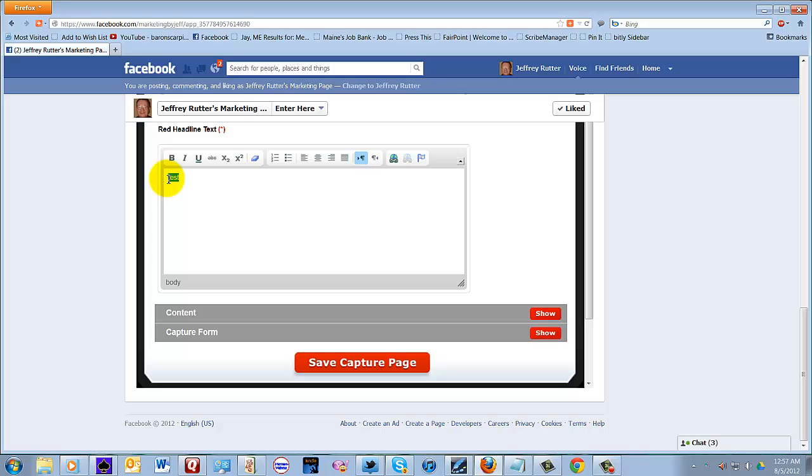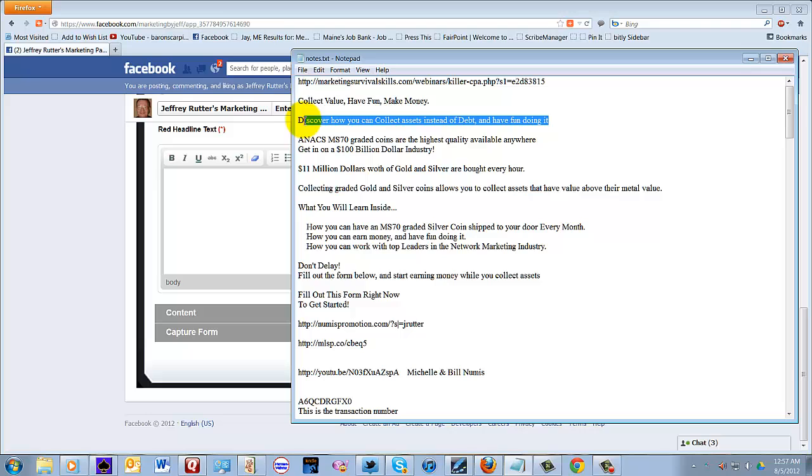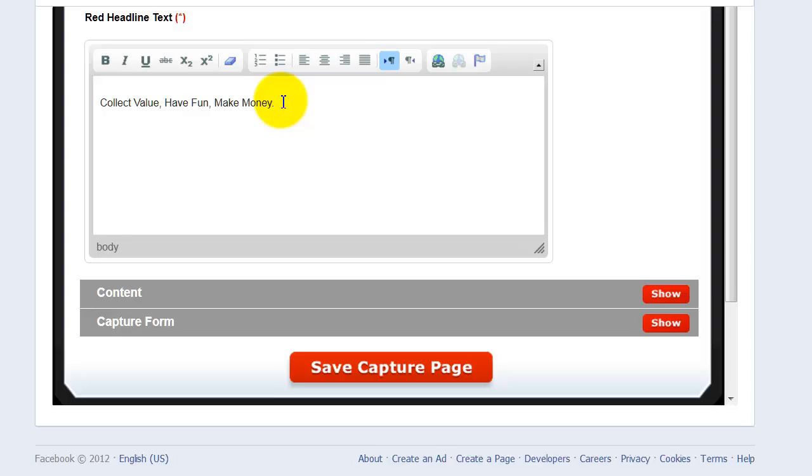Delete that. Go back to my Notepad and get the next. There is your headline text. I'm also going to center that.